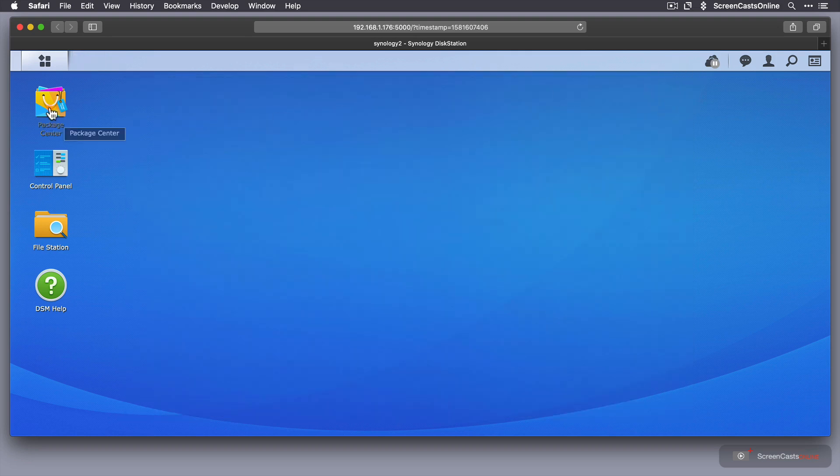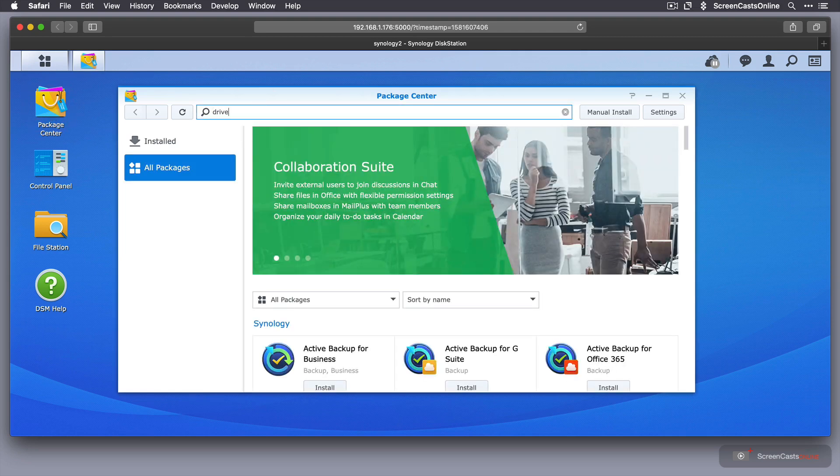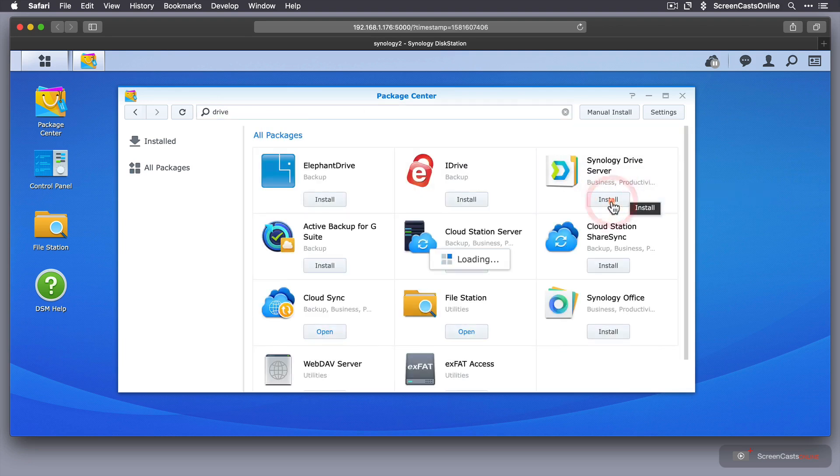But I want to go across to Package Center, and the application I want is Synology Drive. So if I just type in Drive, and here we have Synology Drive Server. So I'm just going to go ahead and install that.